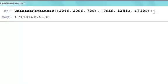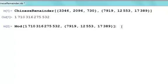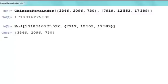We put the values of the a's in curly brackets, then a list of the mods, and run the command to find the solution. To check the solution, as in previous examples, we take the result and evaluate it mod n1, n2, and n3 to see what we get. Everything works out — these match the original values of a, so we have the solution.